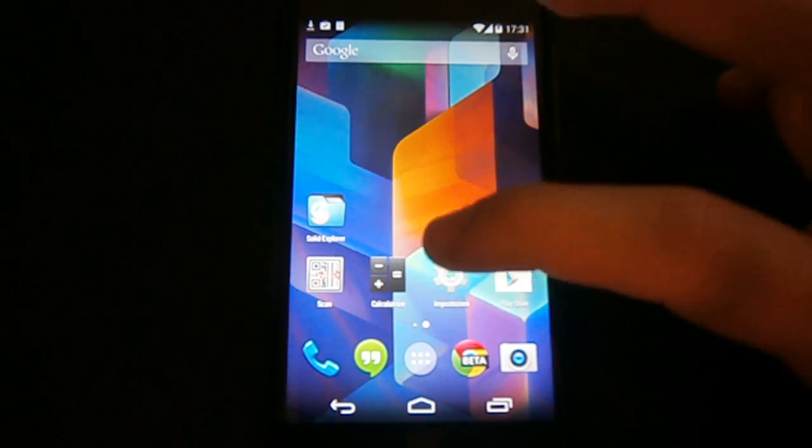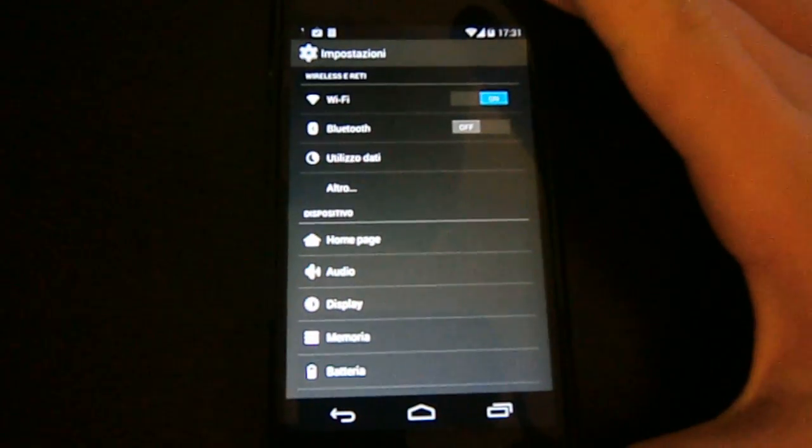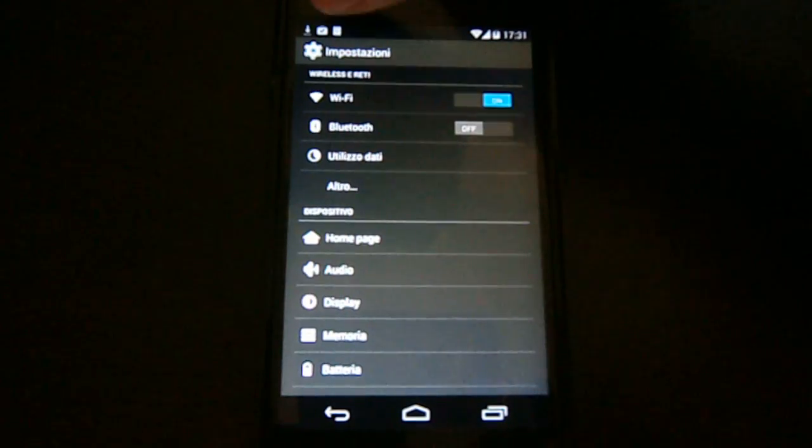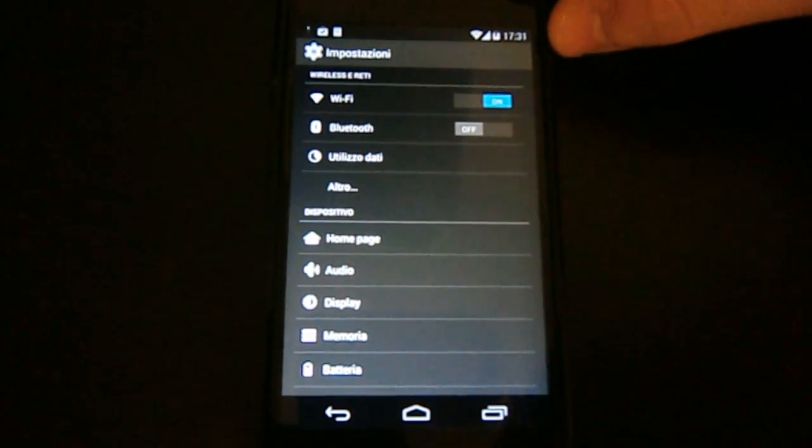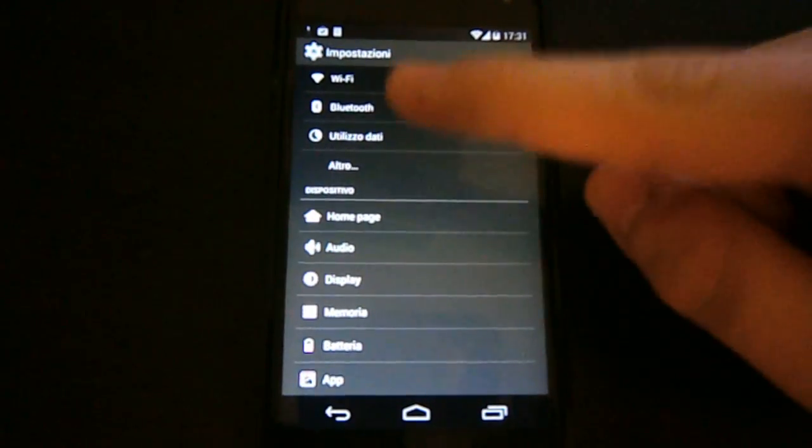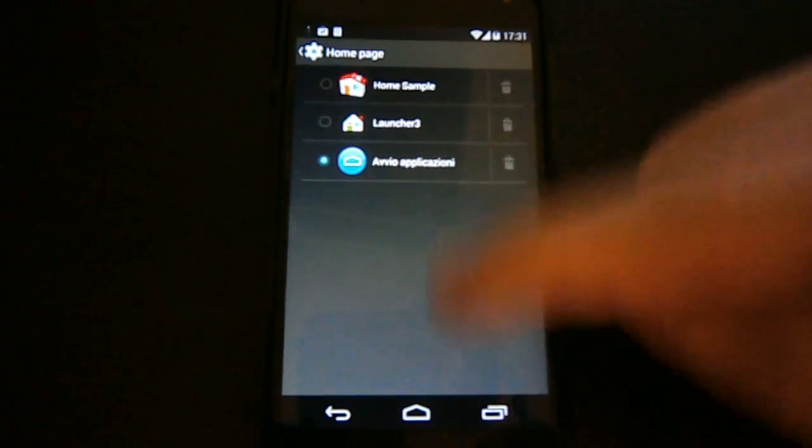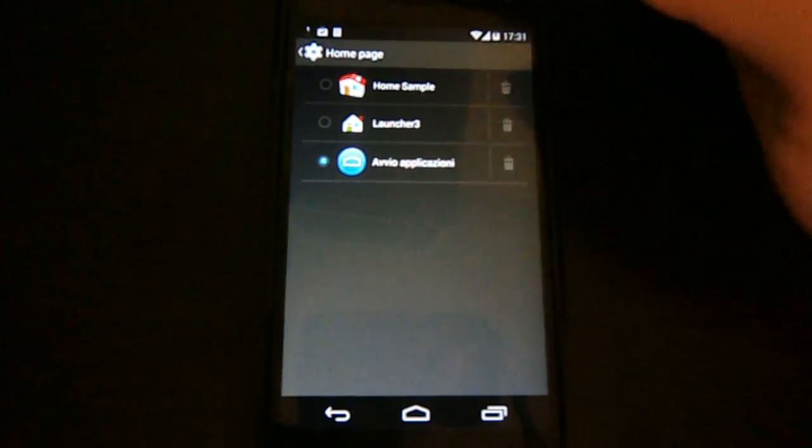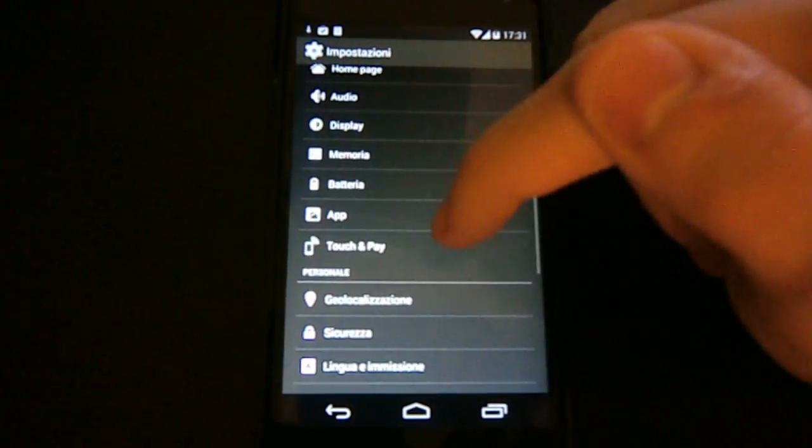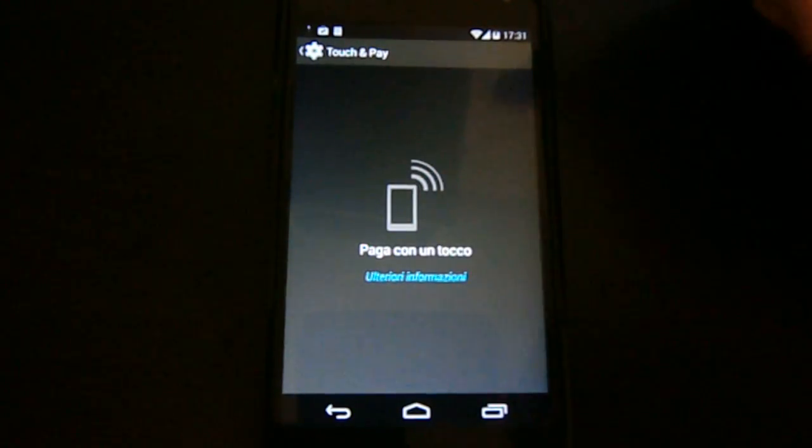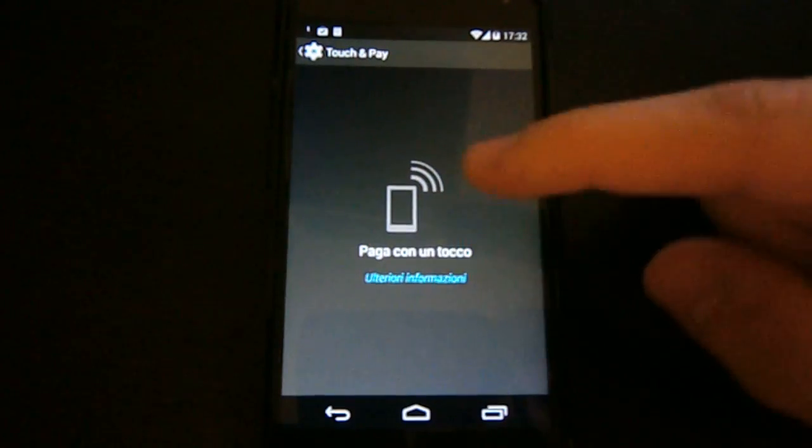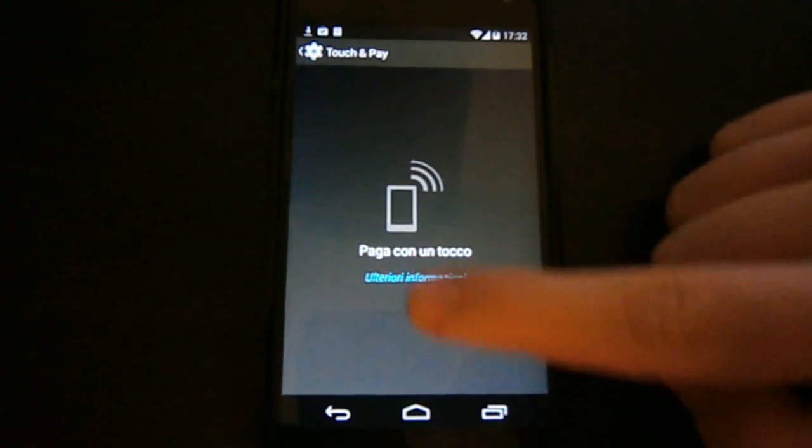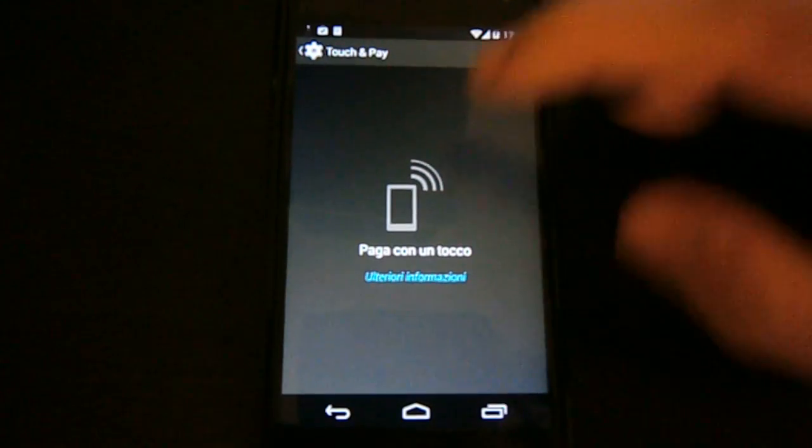So now we're going to the settings. You see here the settings are quite a bit different. You see the top bar here is solid and we have kind of the same settings except we have something new. We have home page that lets us choose the default home screen app. Then we have Touch & Pay that is basically kind of evolution of Google Wallet.